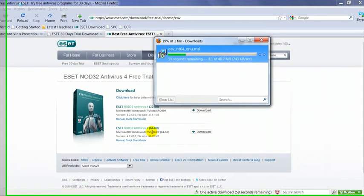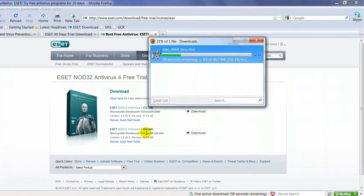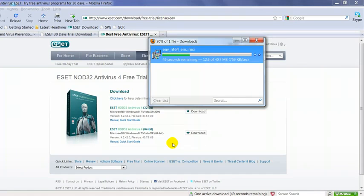Now this will be a full-featured product. It will last for 30 days, after which you have the option to purchase it. If you purchase it online, I think it's $39.99 for a year right now, which is a pretty competitive price.